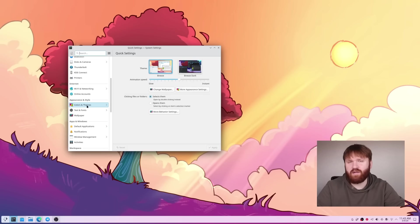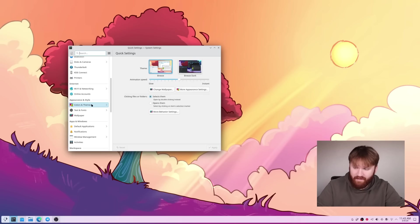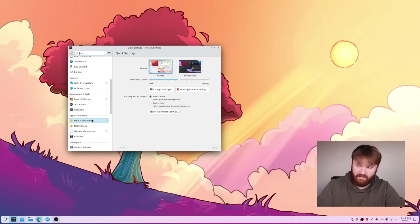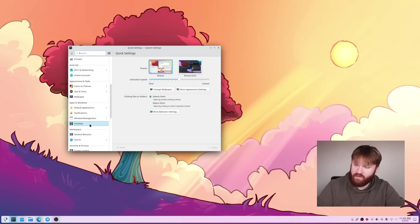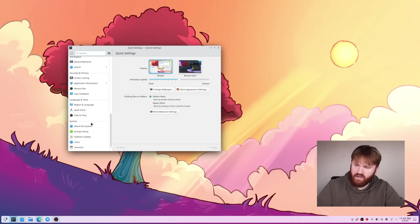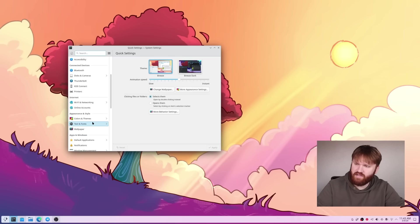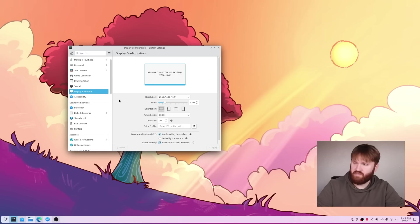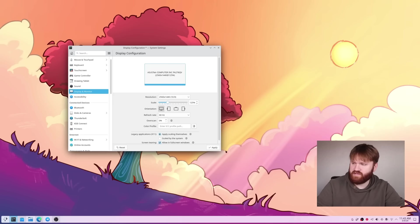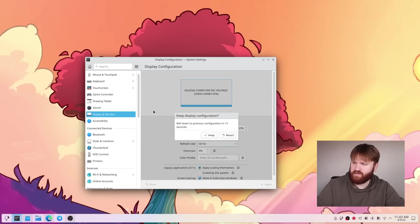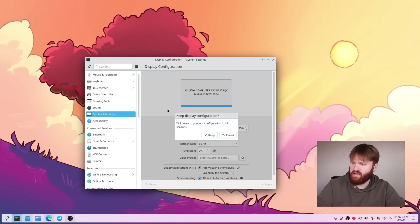We're in settings. Now I kind of browsed through everything, but I left everything at the default at the moment. One thing I would like to do real quick is make this a little bit easier for you guys to see. So if I go over here to display and monitor, we have our scale. So if I just bump this up a little bit here, let's click apply.